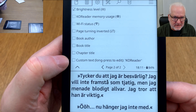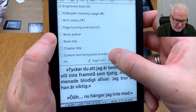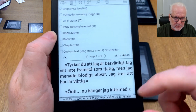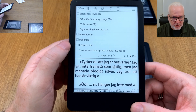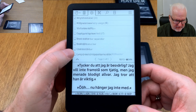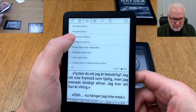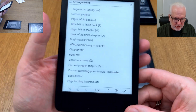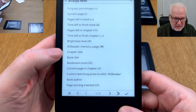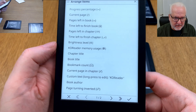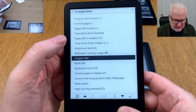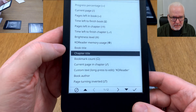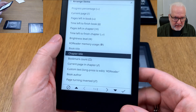You can show whether inverted page turning is on or off. You can also show book author, book title, chapter title, and custom text. The custom text defaults to 'KOReader' but if you long press on it you can set it to anything you want — for example, your own name. After choosing all the items you want, click 'configure items' to arrange them in the order you prefer.